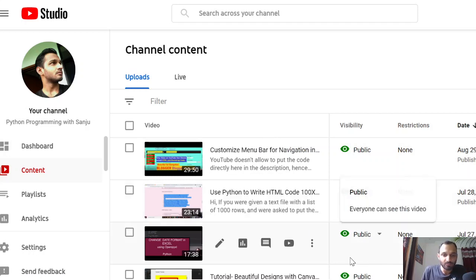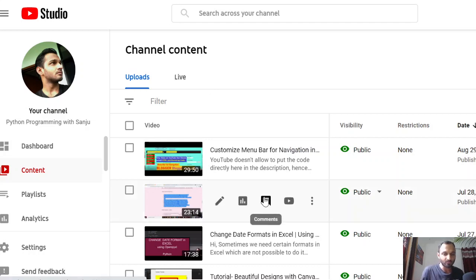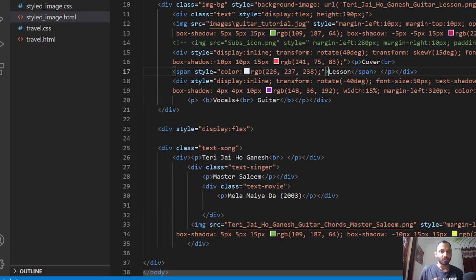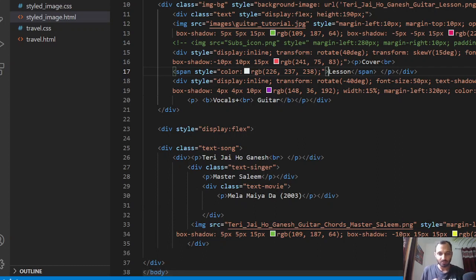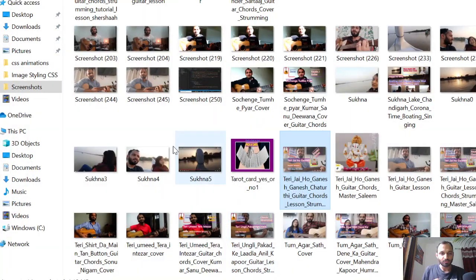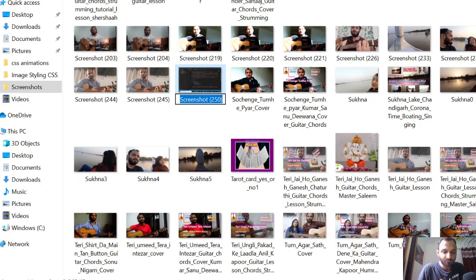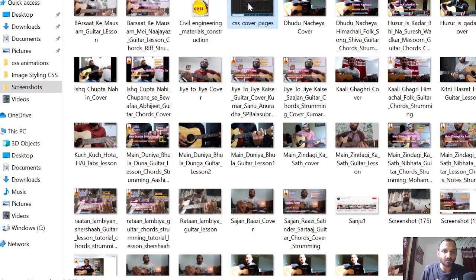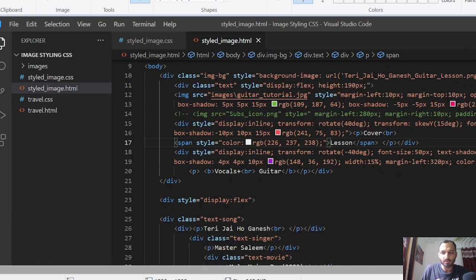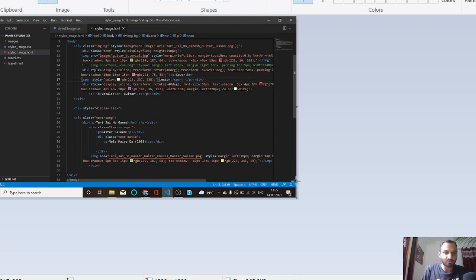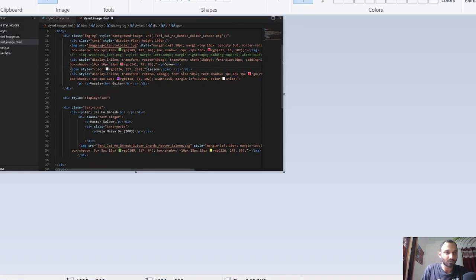For example, suppose I want to create a cover page for this video. What I will do is first take a screenshot of my screen. Then I will go to my screenshot images and rename it something like 'CSS cover pages'. This is the image which I want to use for my cover page.